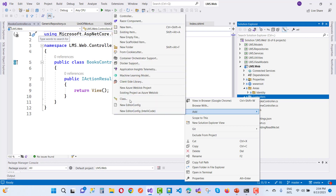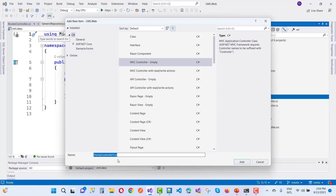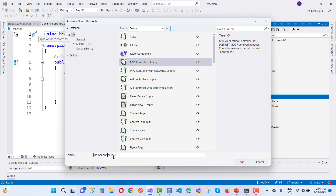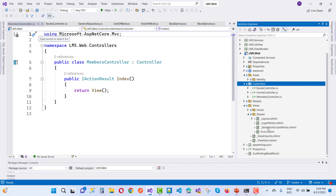Similarly, here we have a books controller, and also create another one that is related to the members part of the book. Similarly, we will create another role.